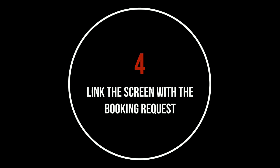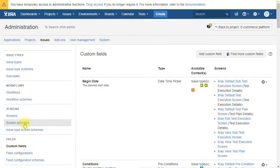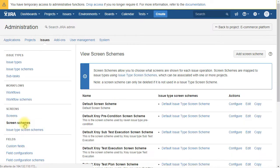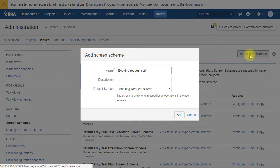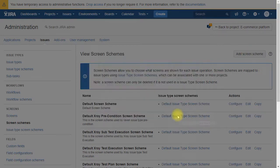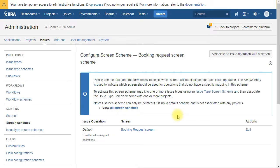Now we are going to link the screen we just created with the booking request issue type. So we go under screen scheme, add screen schemes. We add a name. We make sure that the default screen is booking request screen that we just created.